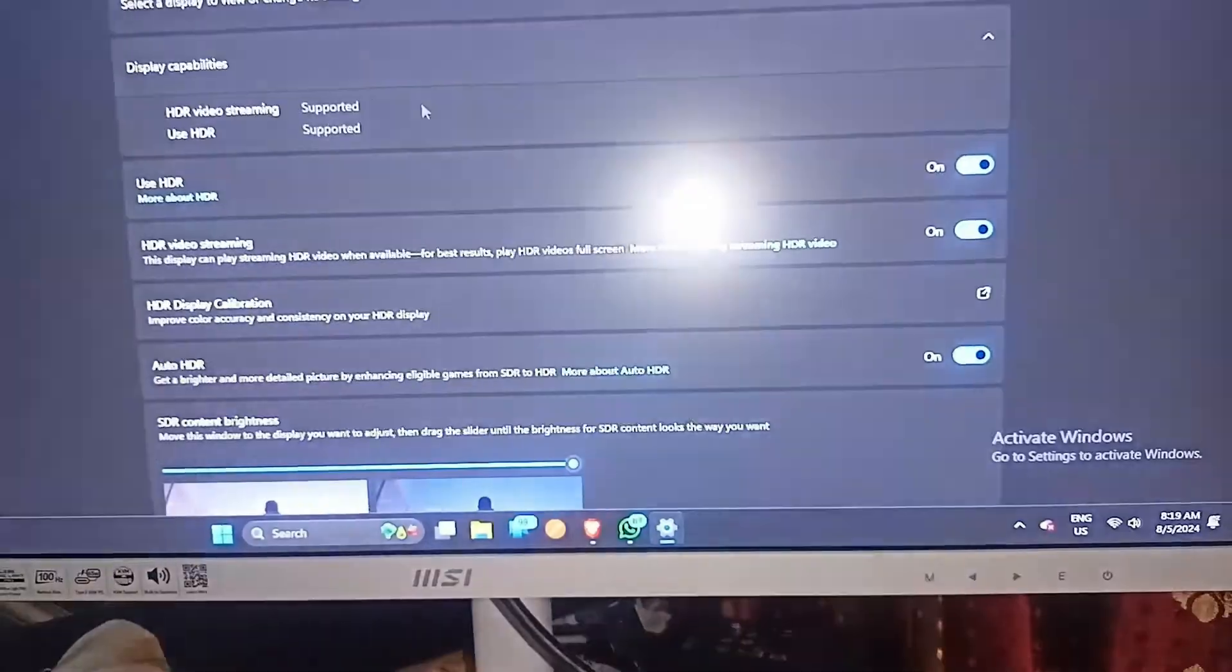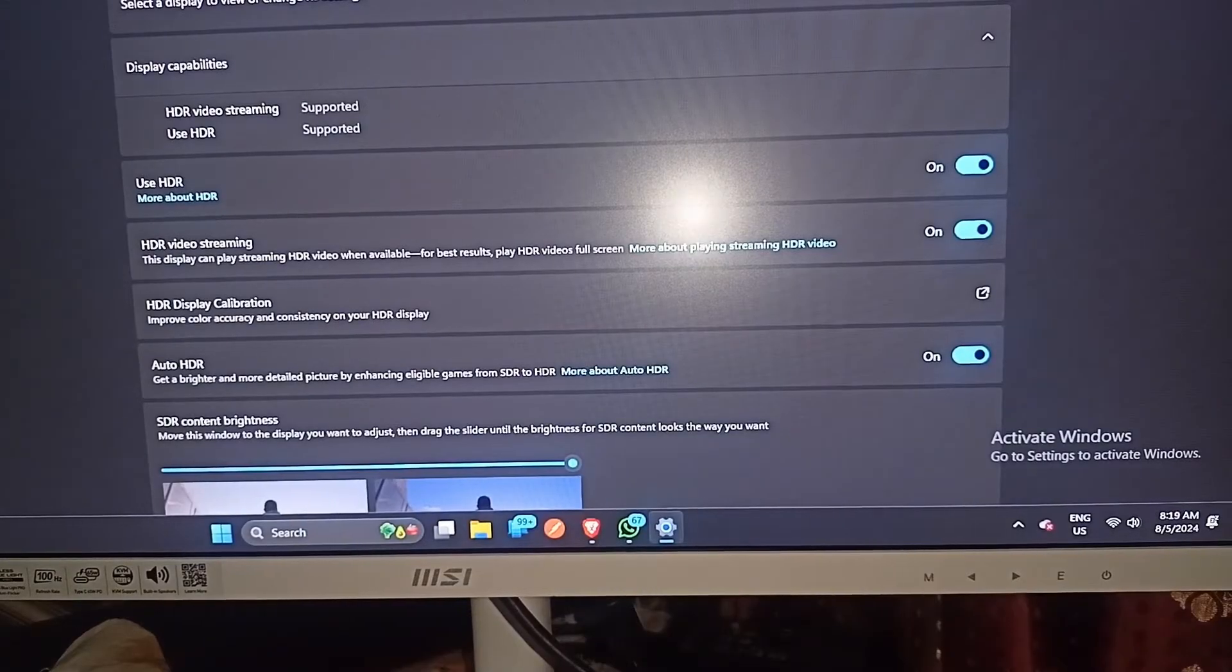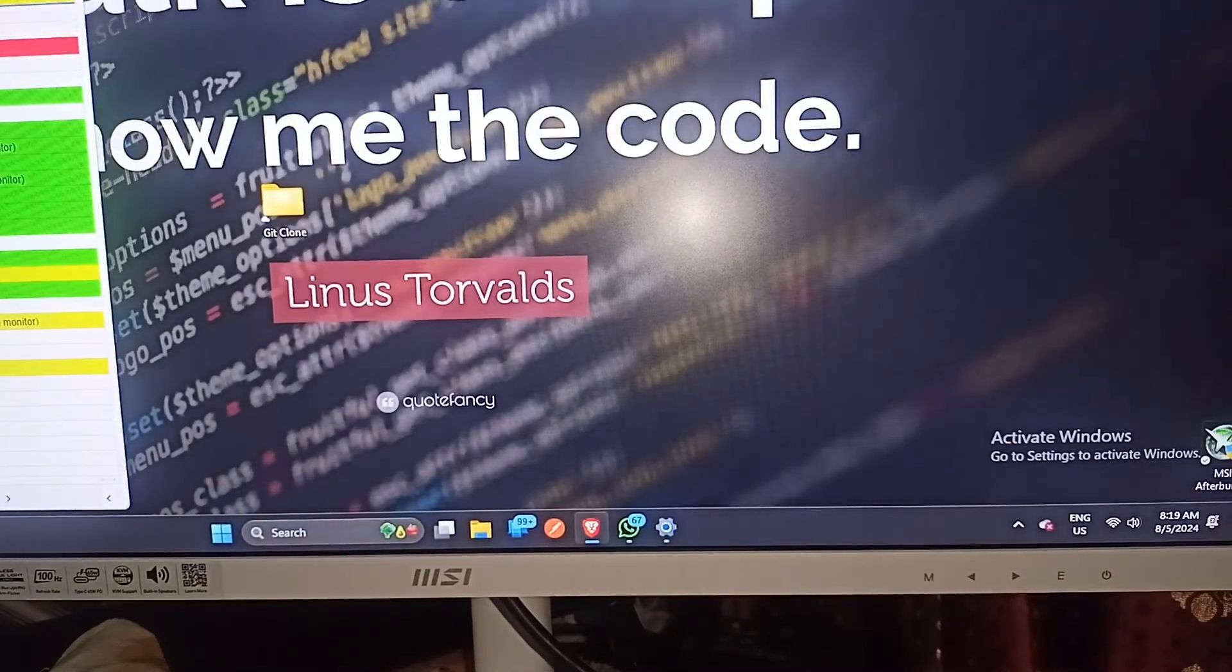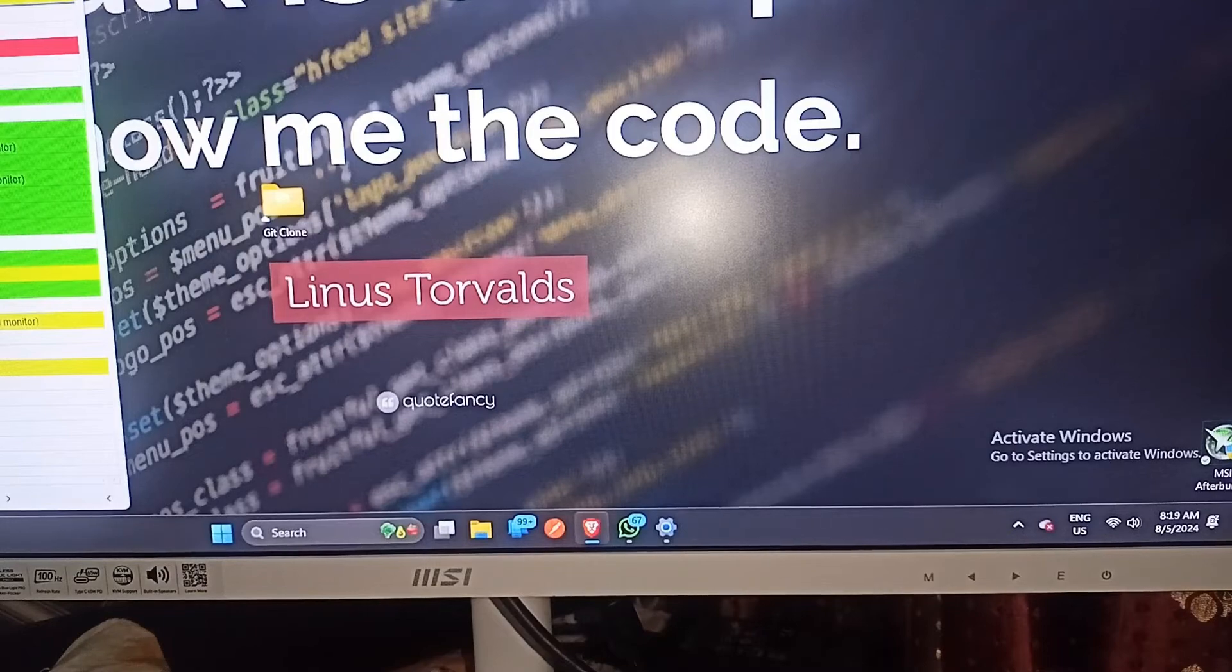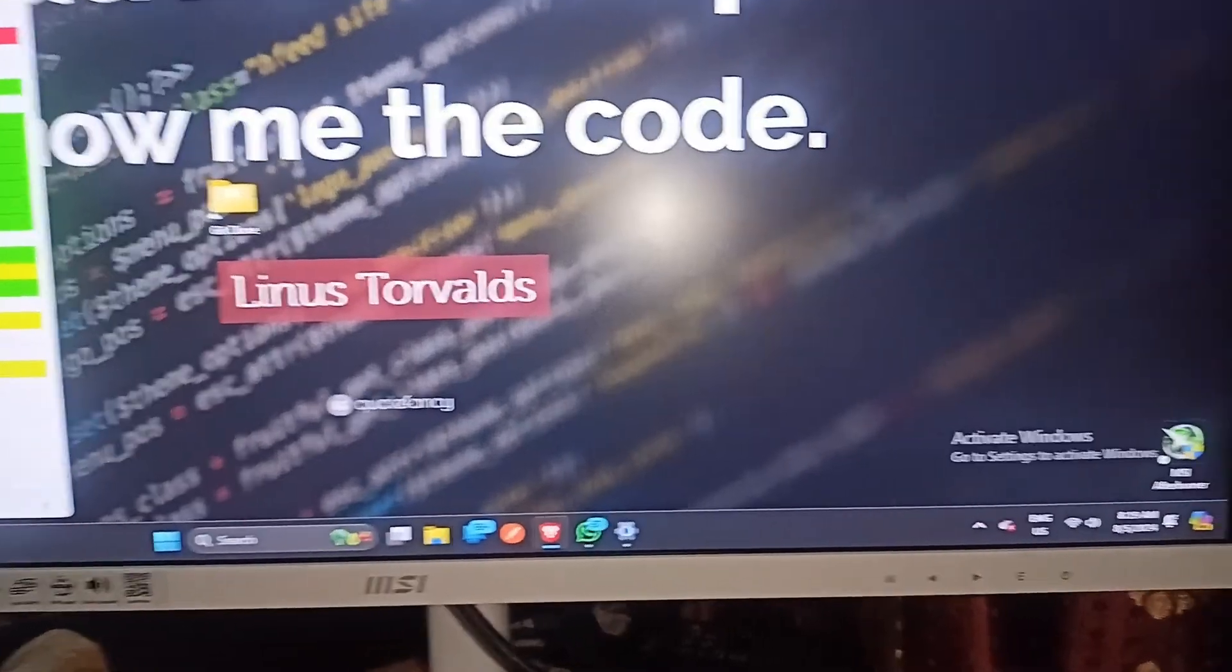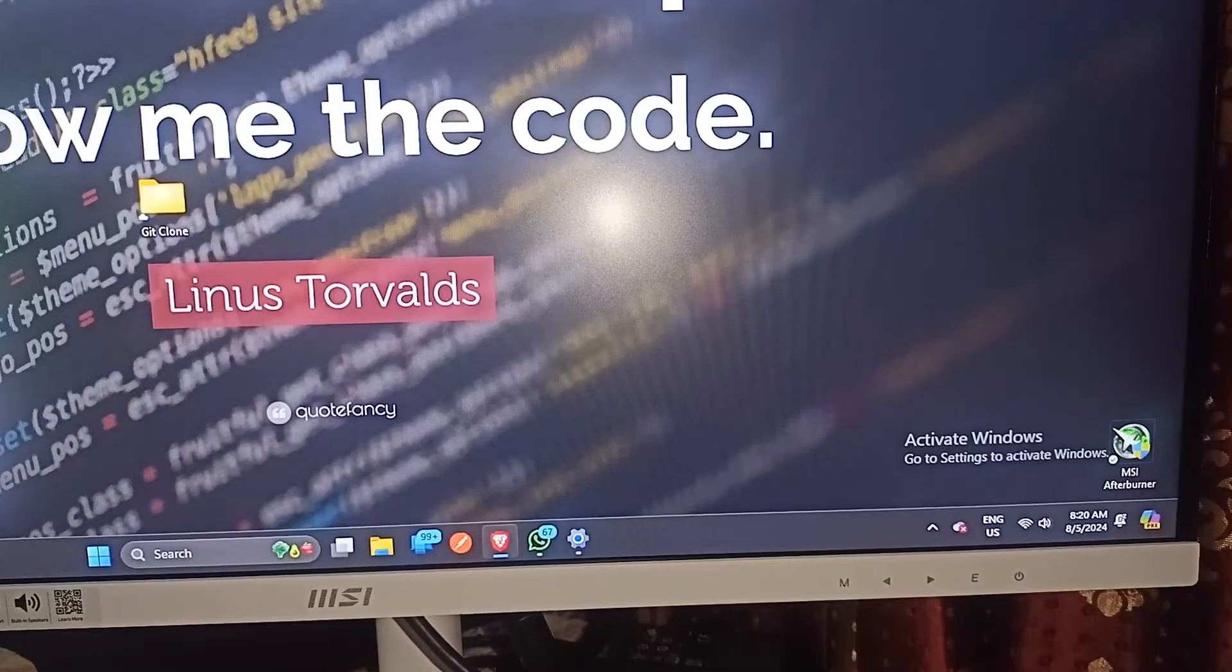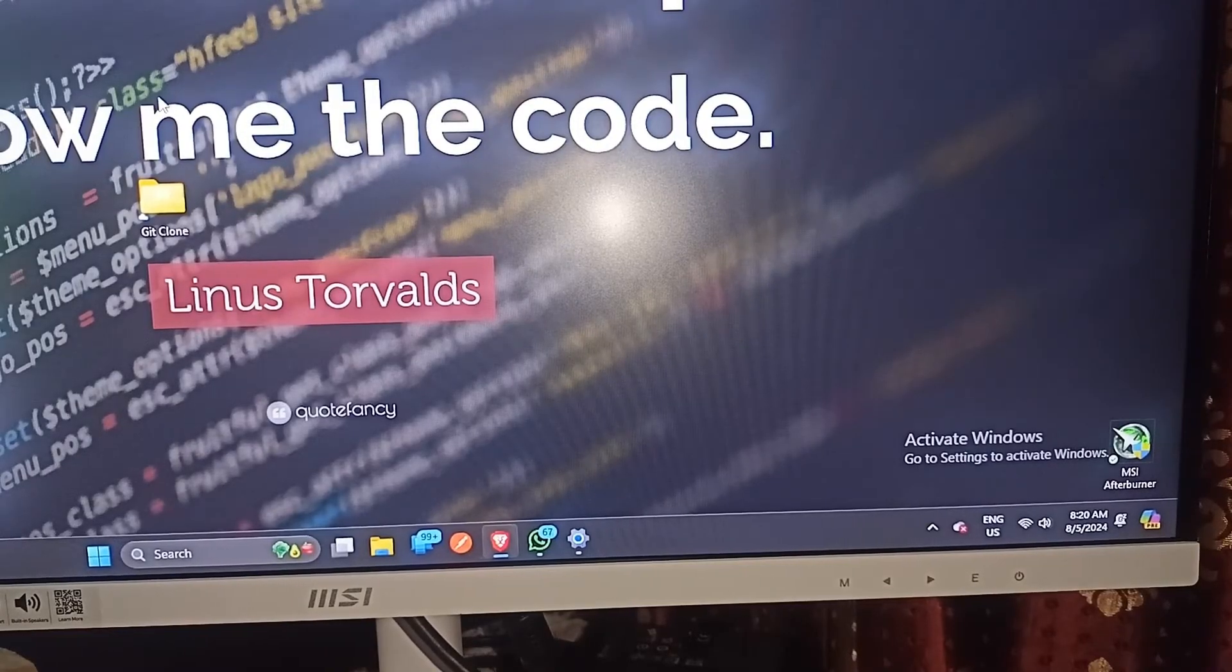And that's it! You now know how to turn on and off HDR on an MSI monitor. If you found this video helpful, don't forget to like, share, and subscribe for more tech tips and tutorials. Goodbye!